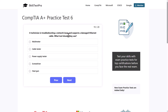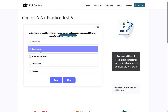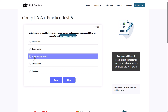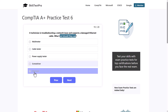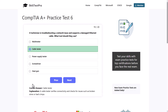A technician is troubleshooting a network issue and suspects a damaged Ethernet cable. What tool should they use? Options are multimeter, cable tester, power supply tester, screwdriver, or heat gun. The correct answer is a cable tester, as a cable tester verifies connectivity and checks for issues such as broken wires or bad crimps.